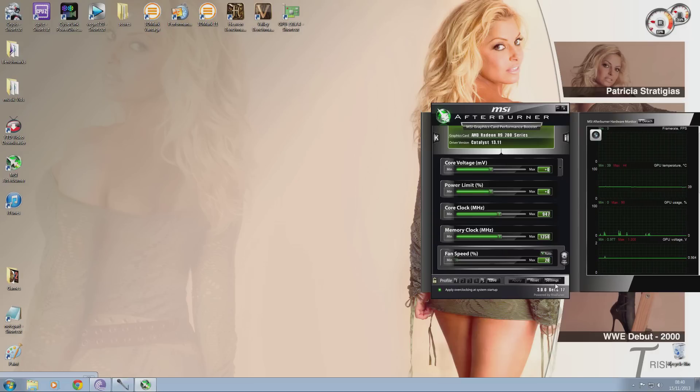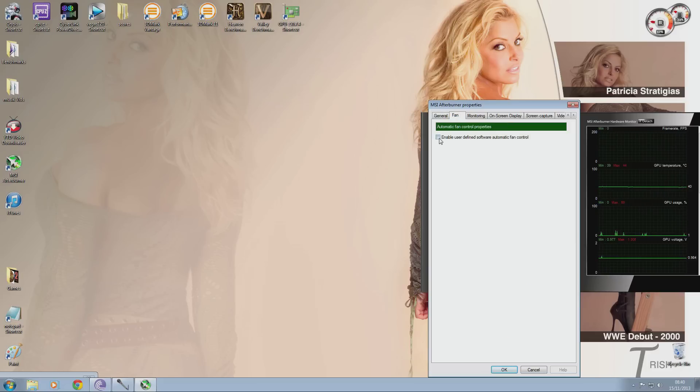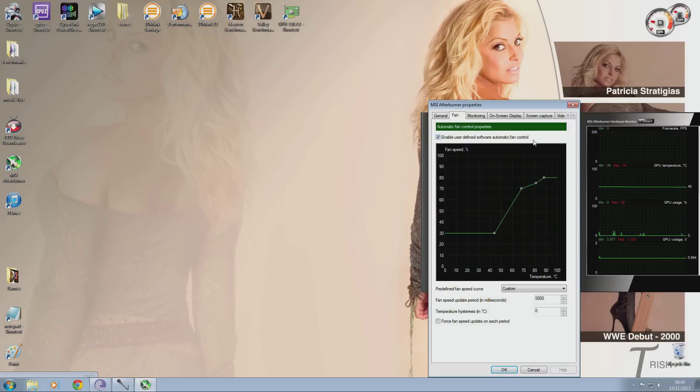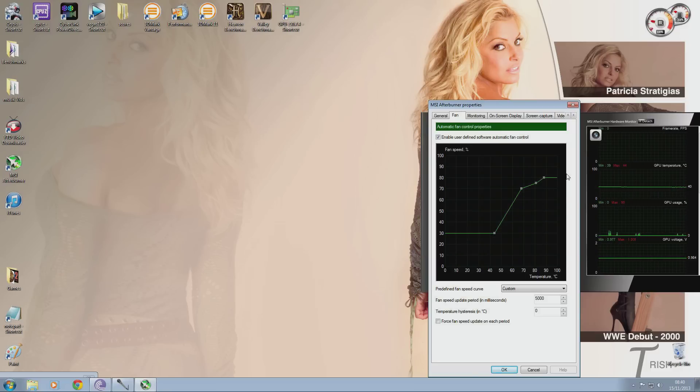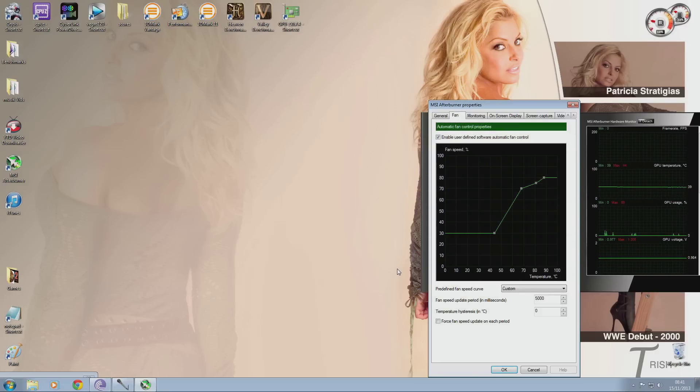Okay, so the first thing we're going to do is create a custom fan profile. We have to click the settings option, click the fan tab and check the box that says enable user defined automatic fan control. I've had mine already set up. Your one won't look like this the first time you do it. But this is how mine is set up. It's got the temperature at the bottom and the fan percentage on the side.